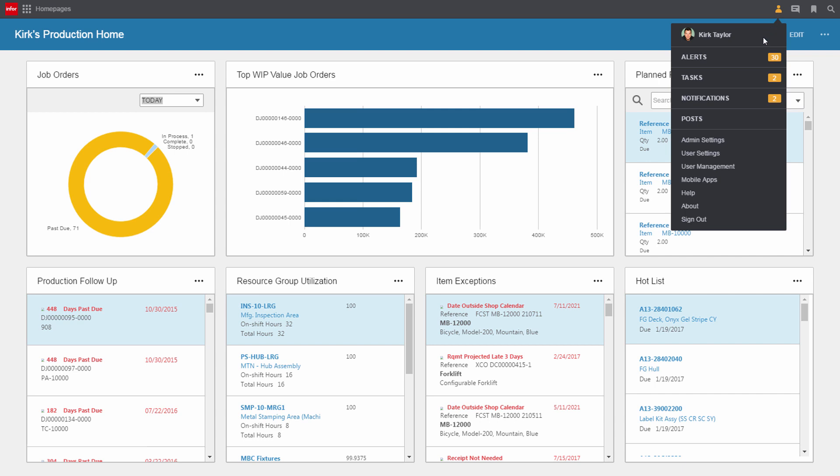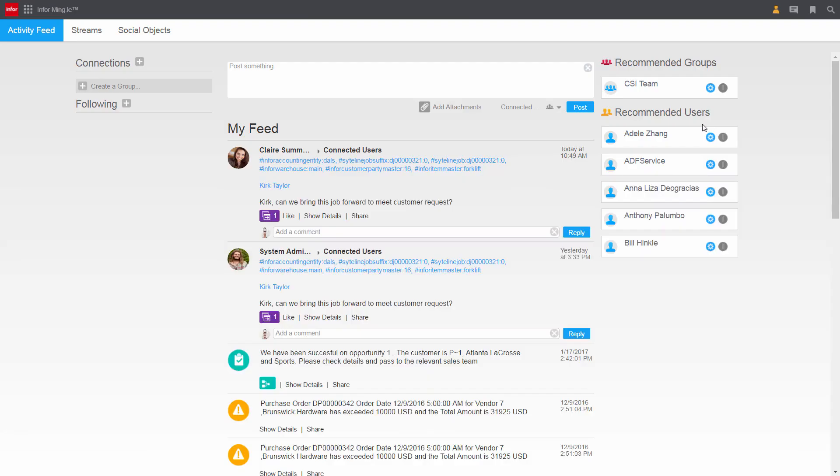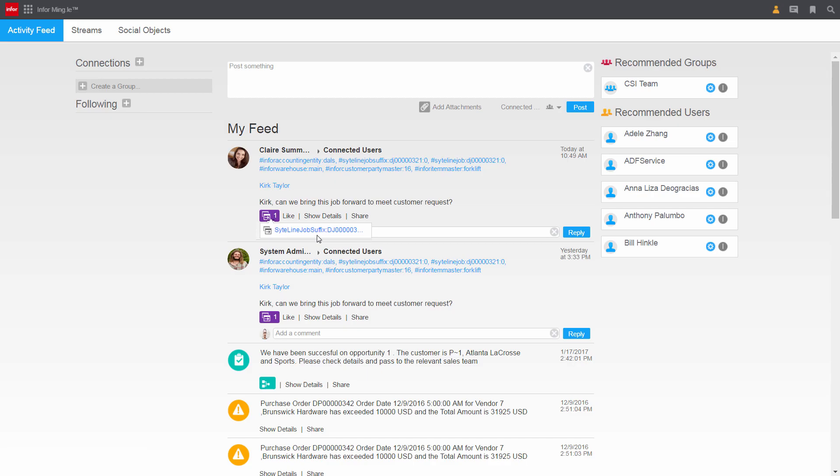He moves on to his activity feed to see all alerts, tasks, and notifications. At the top of Kirk's messages, he sees one from Claire in customer service asking about moving a production job forward. Kirk can drill directly to the order in question, as Claire included a link to the order in her message. Nothing is lost in translation.